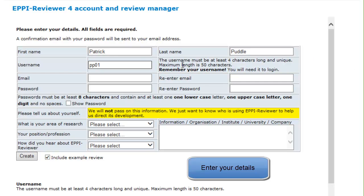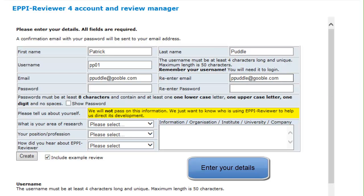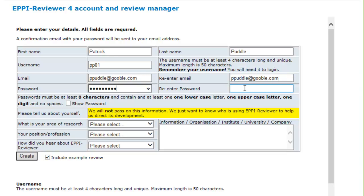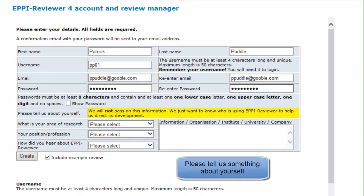Next, enter your email. It must be unique to EpReviewer. Enter it twice to be sure it is correct. The next step is to enter a password. Your password must be at least 8 characters in length and contain at least one lowercase letter, one uppercase letter, and one digit.